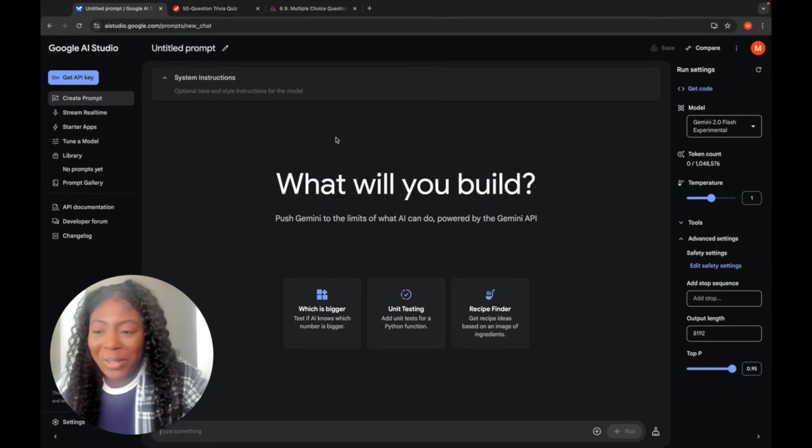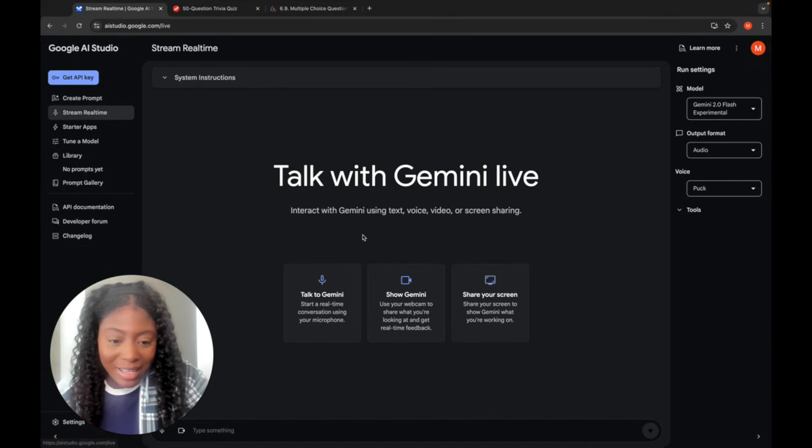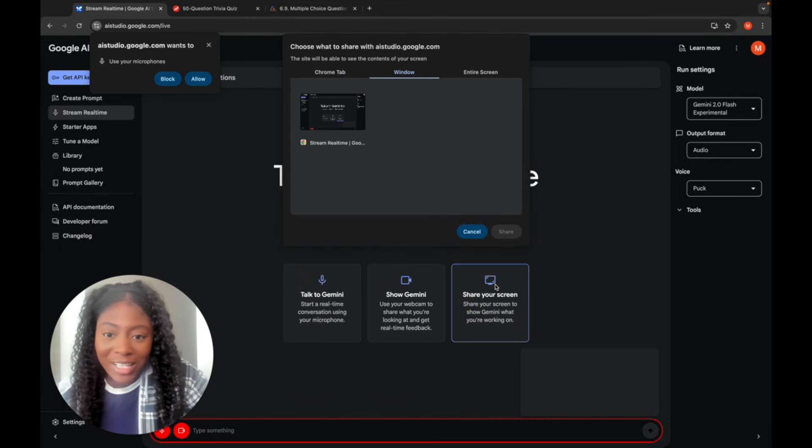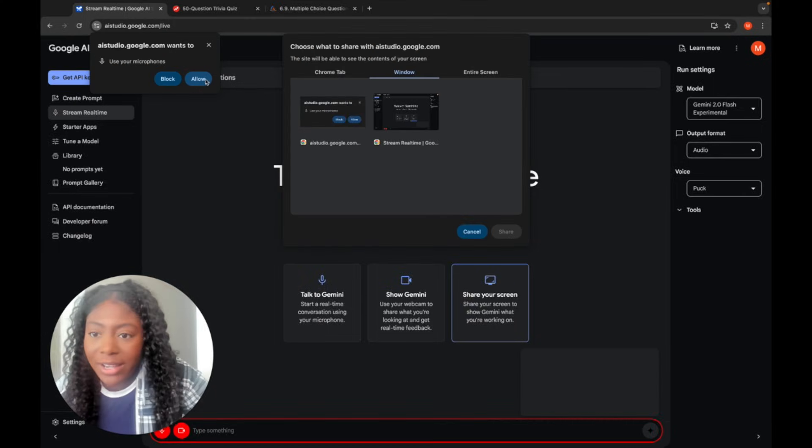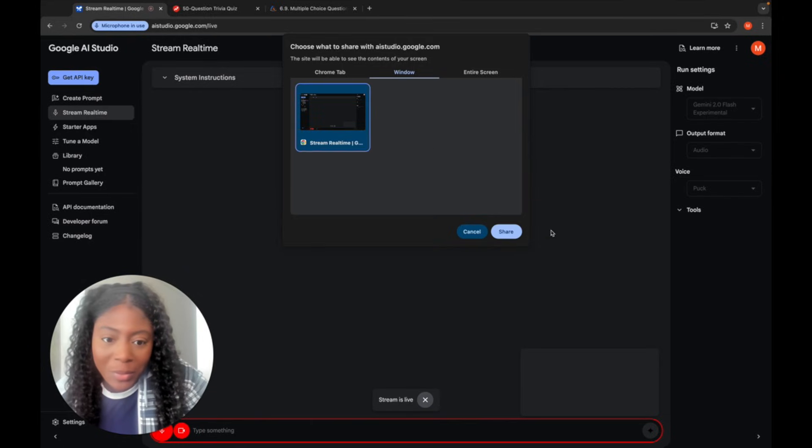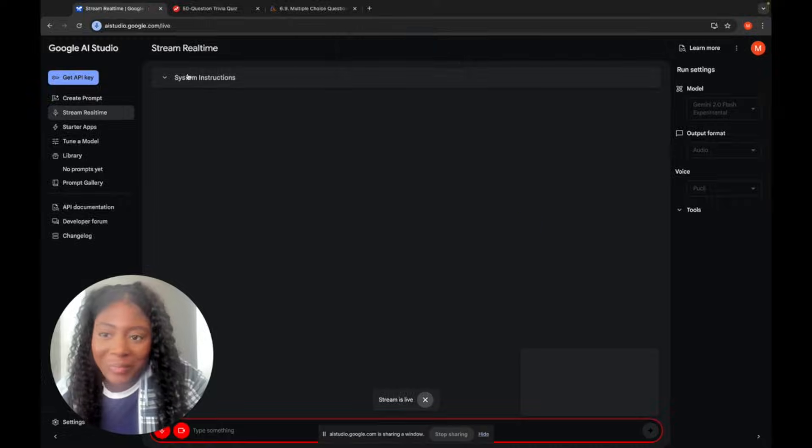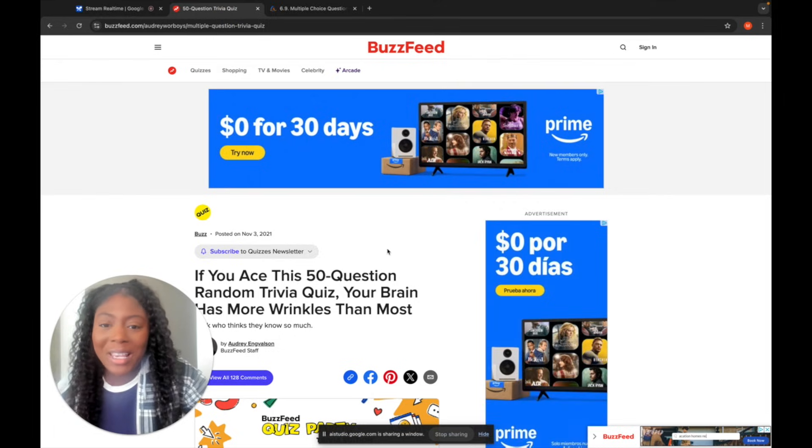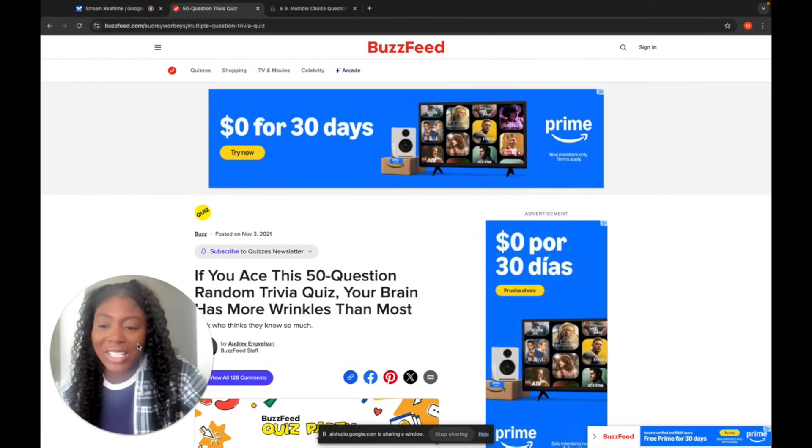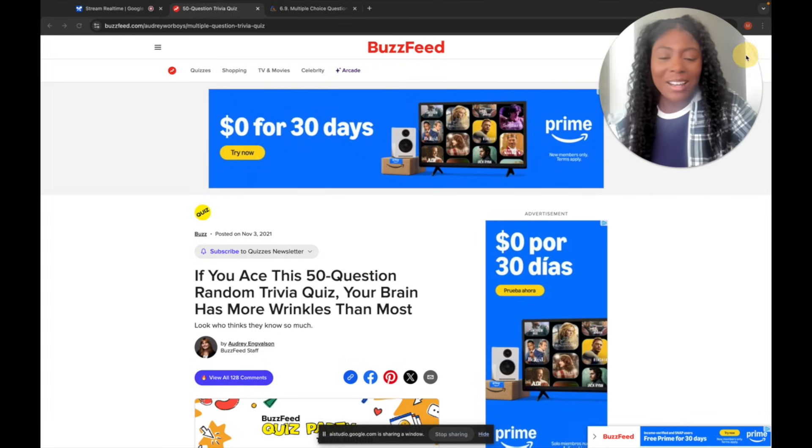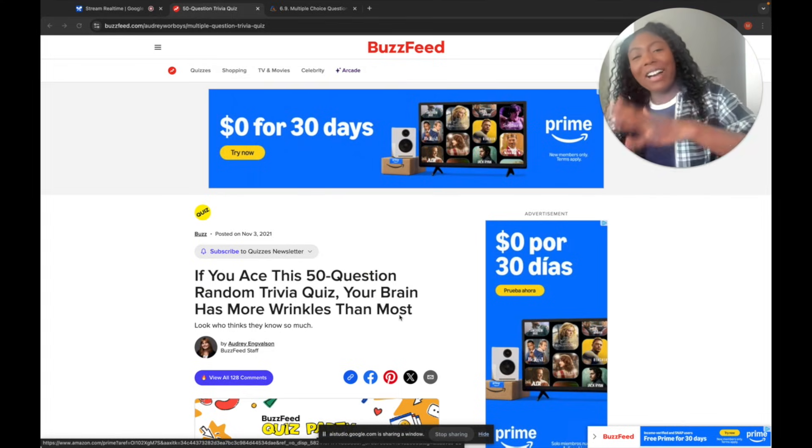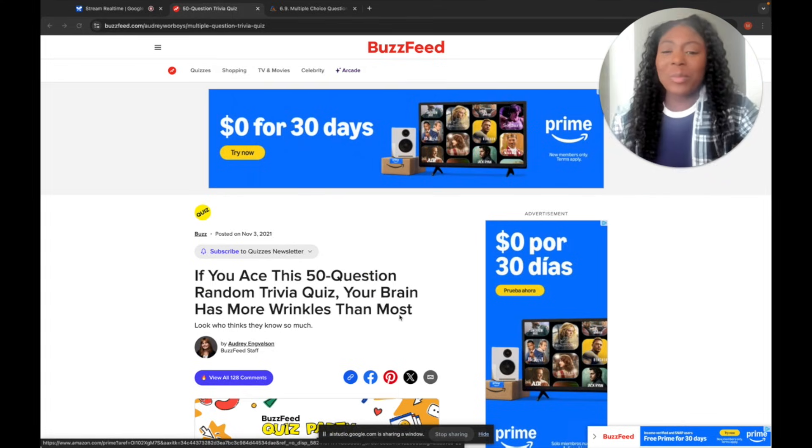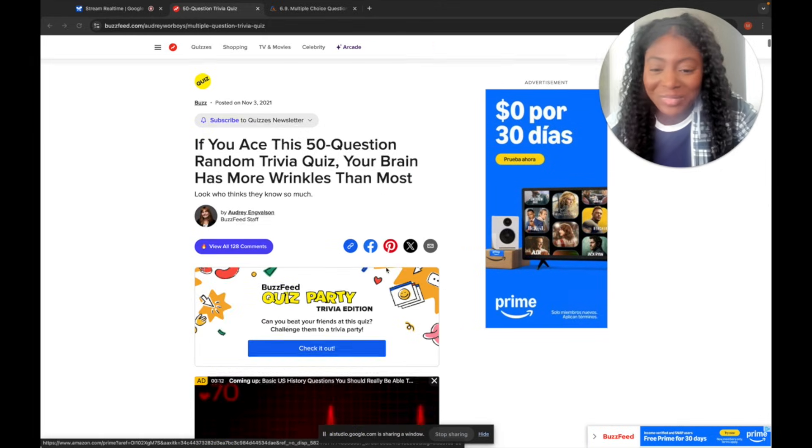Okay, so what we're going to do is we're going to go to stream real time. And then you can go to share screen. And then you can choose what you want to share. Let's allow, use my microphone, boom, window, share.